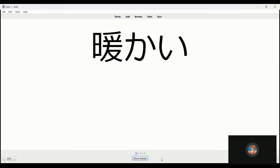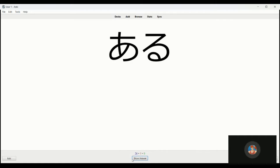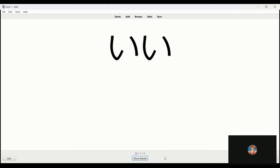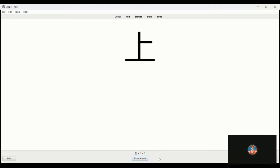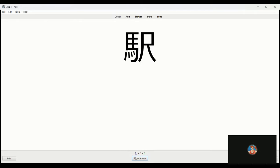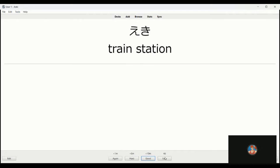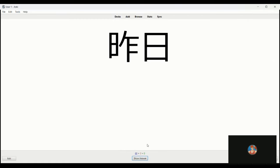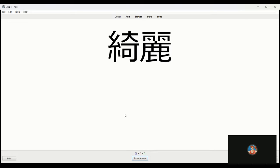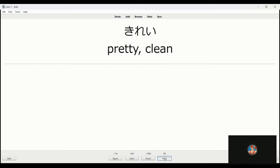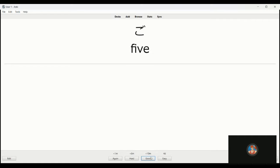Atatakai is warm. Aru is to exist, to be, presence there. Ii is good. Ue is way above. Eki, station, train station I should say. Oishi is tastes good. Kino is yesterday. Kirei is pretty. Go is just five.